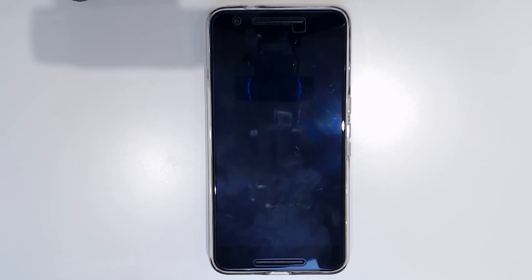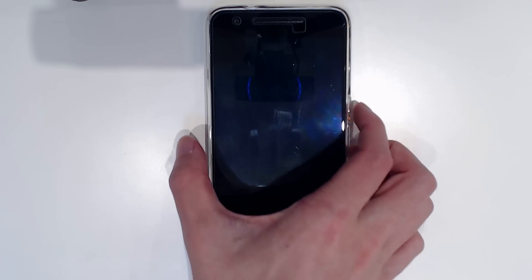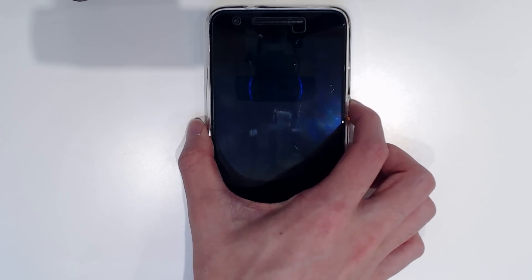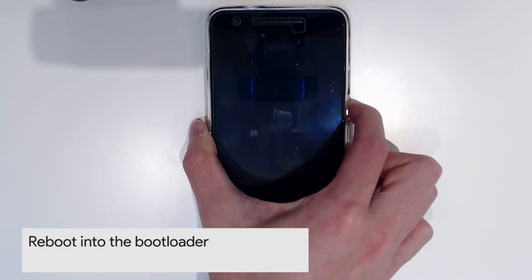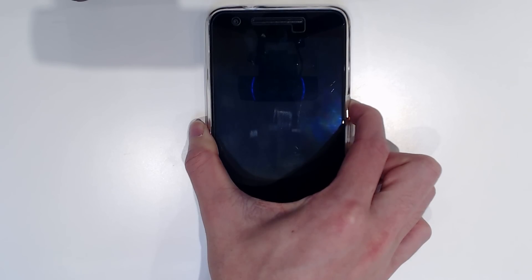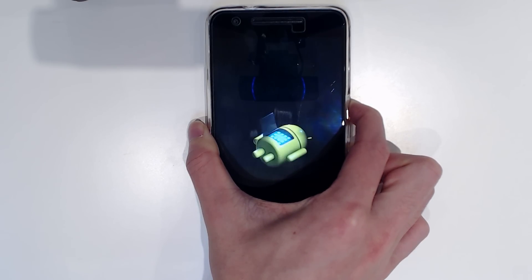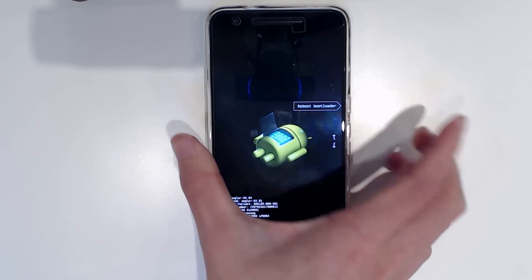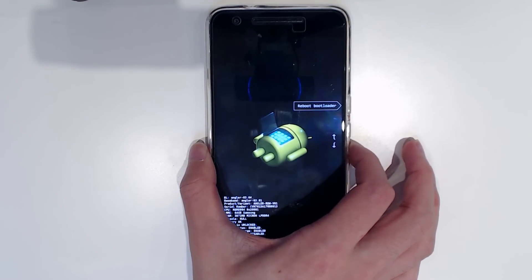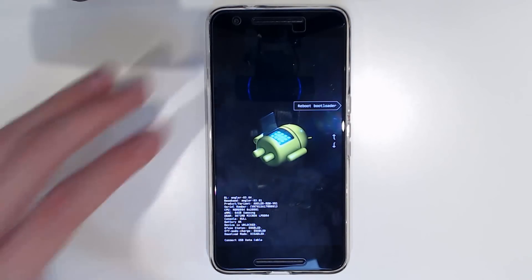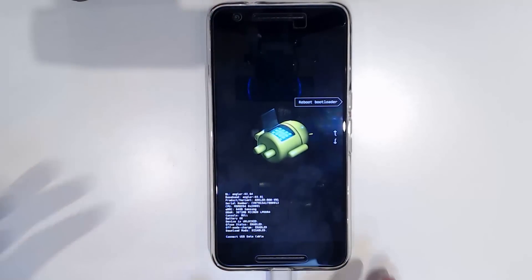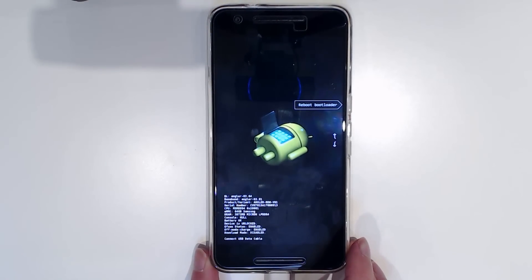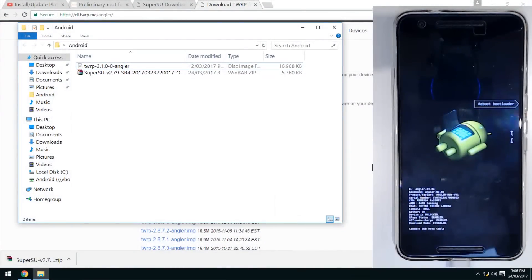Once it's powered off, you want to hold power and volume down at the same time until you get to the bootloader screen. If nothing shows up, just let go or eventually it will come back around. From there we can plug in our USB cable again, and now we can go back to our computer.